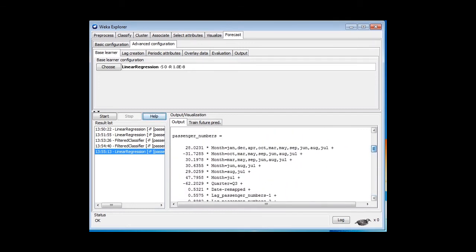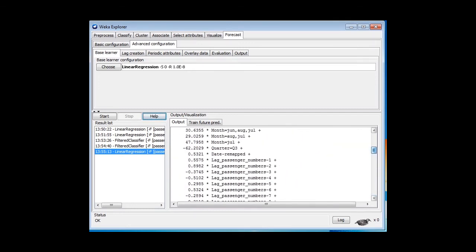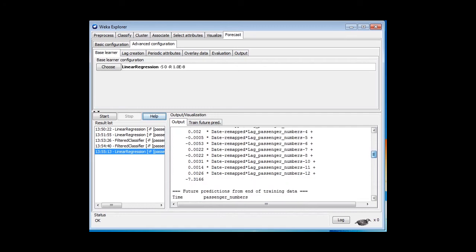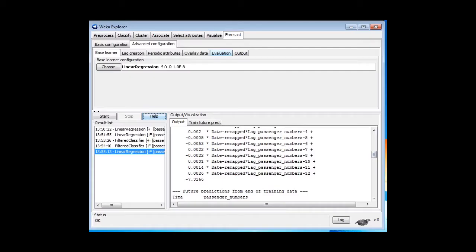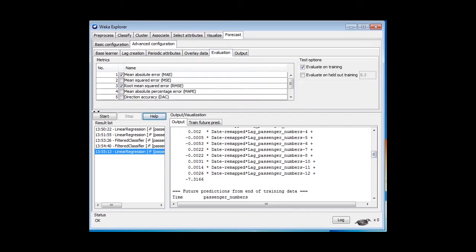We looked at it before. Here it is again. Look at the complexity of this model. It's probably overfitted. What we'd like to do is to evaluate this on held-out training data. We can do that with the Evaluation panel.